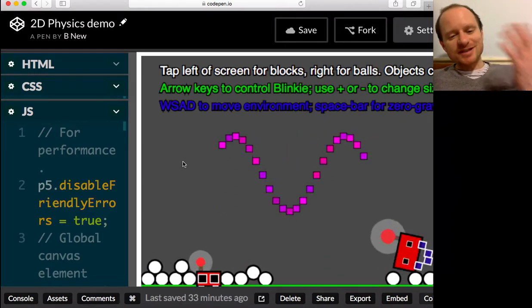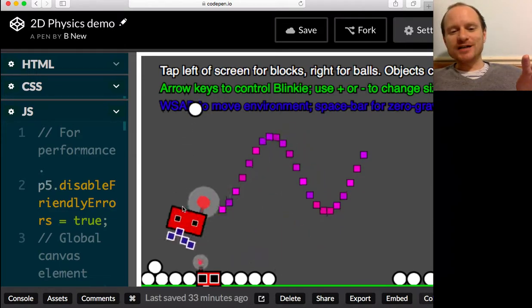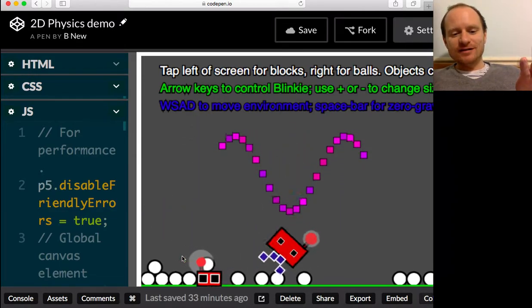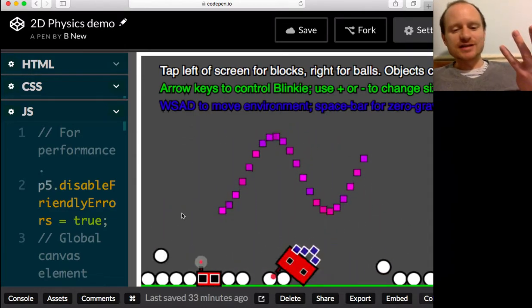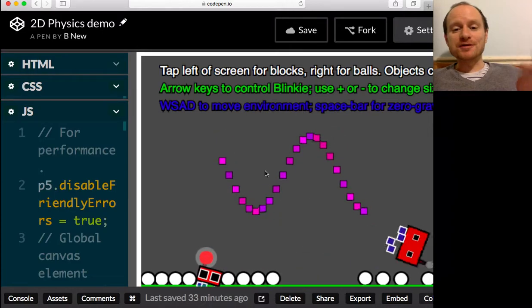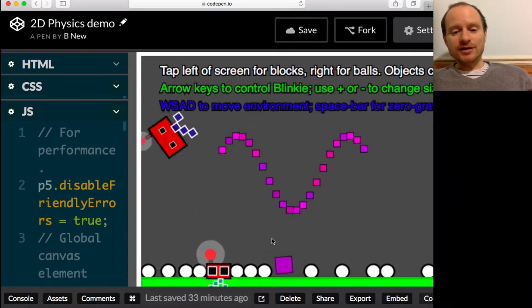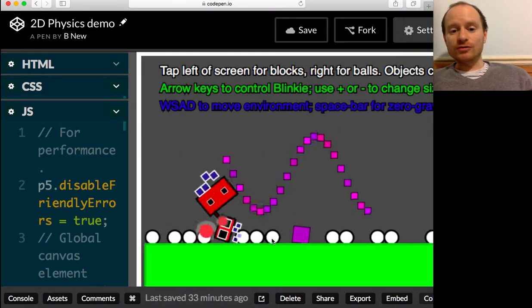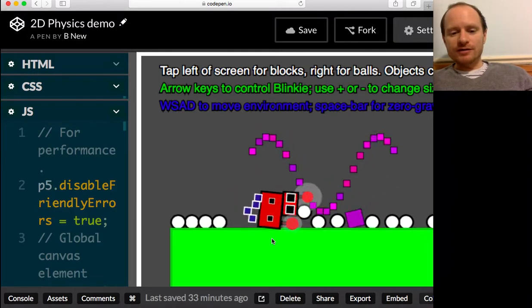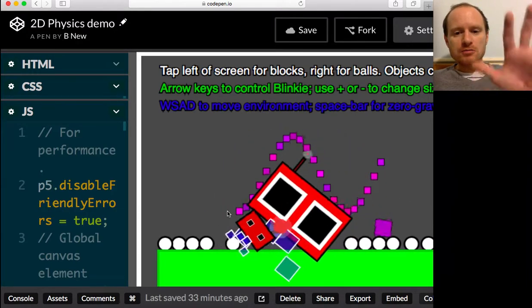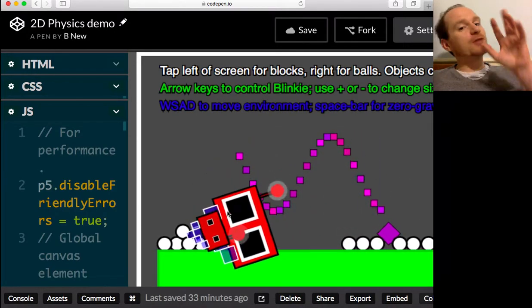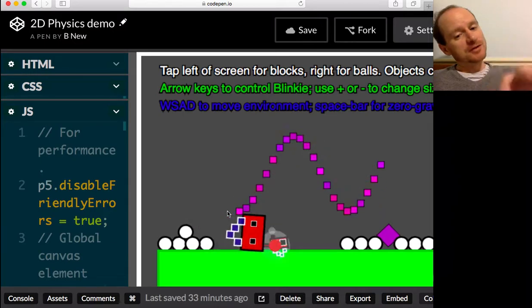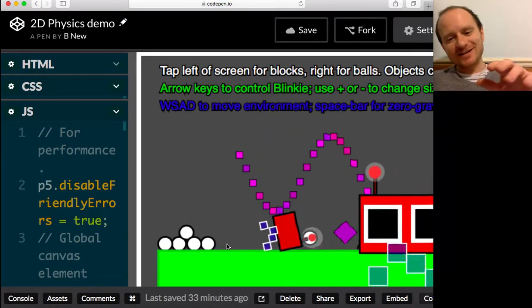So 2D physics meaning that we've got 2D objects like this that have gravity, have solidity, can collide with one another and bounce around. You can control everything on screen like I'm doing now. You could make things grow like this, I'm using my hand as though I'm doing this magically.